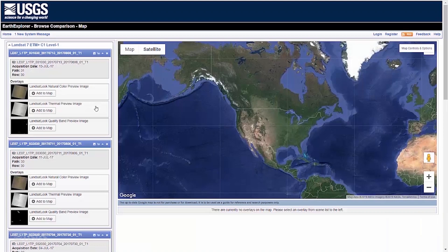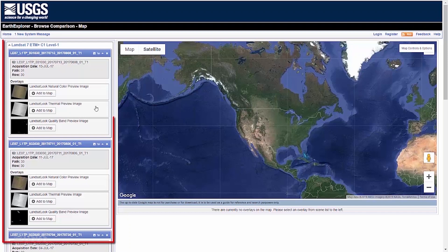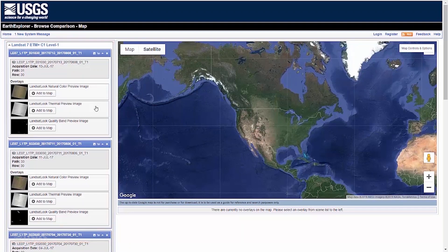This will put your scenes into a list with a map interface. On the Compare Browse map, scenes are organized on the left-hand side of the screen.